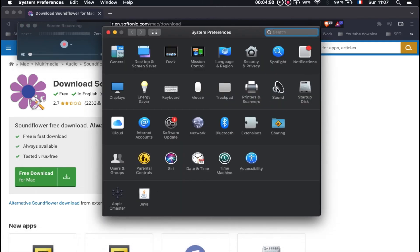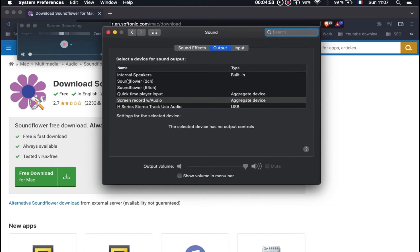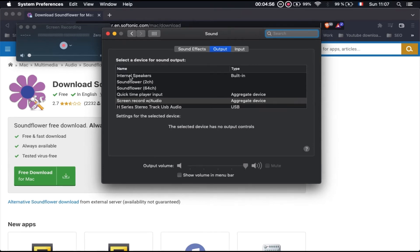After you have finished recording, you should go to Sound Preferences and choose your output back to the default. Depending on your setup, this could be the internal speakers, external speakers, or headphones.